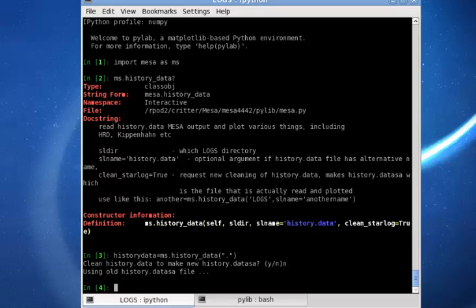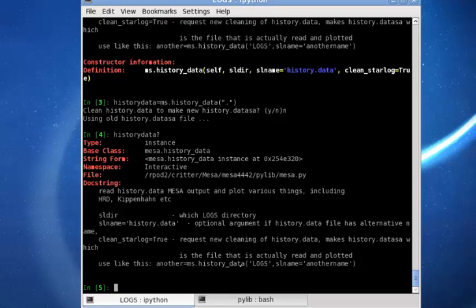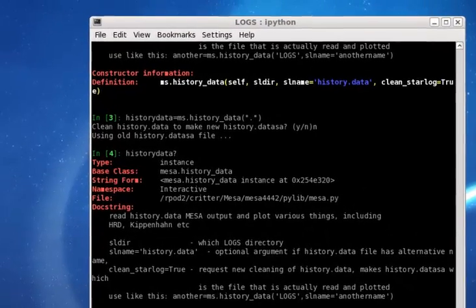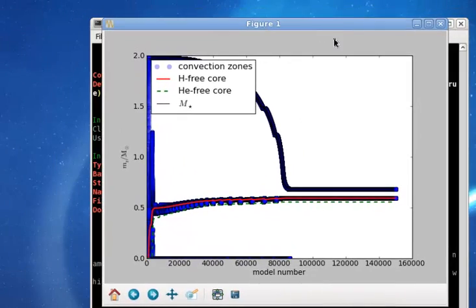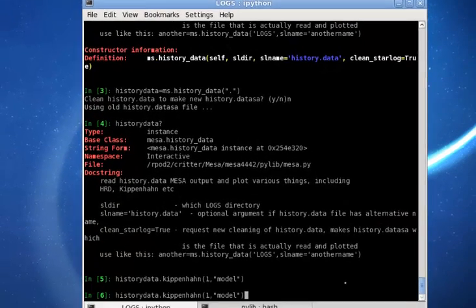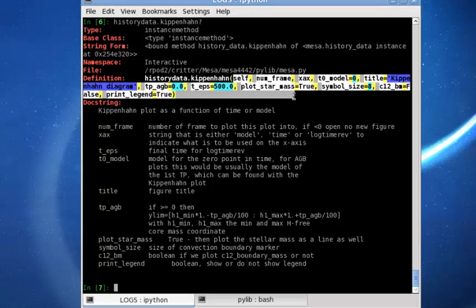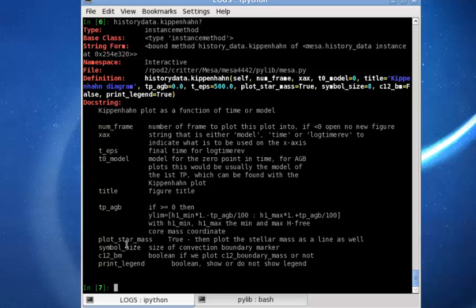Now we can use the question mark again to get information about history data, and also use the different functions provided by the class. For example, the Kippenhan function as shown here. This plots a Kippenhan diagram very easily. We just need to know the input parameters of the Kippenhan function, which can be seen with a question mark, showing the parameters and their explanations.